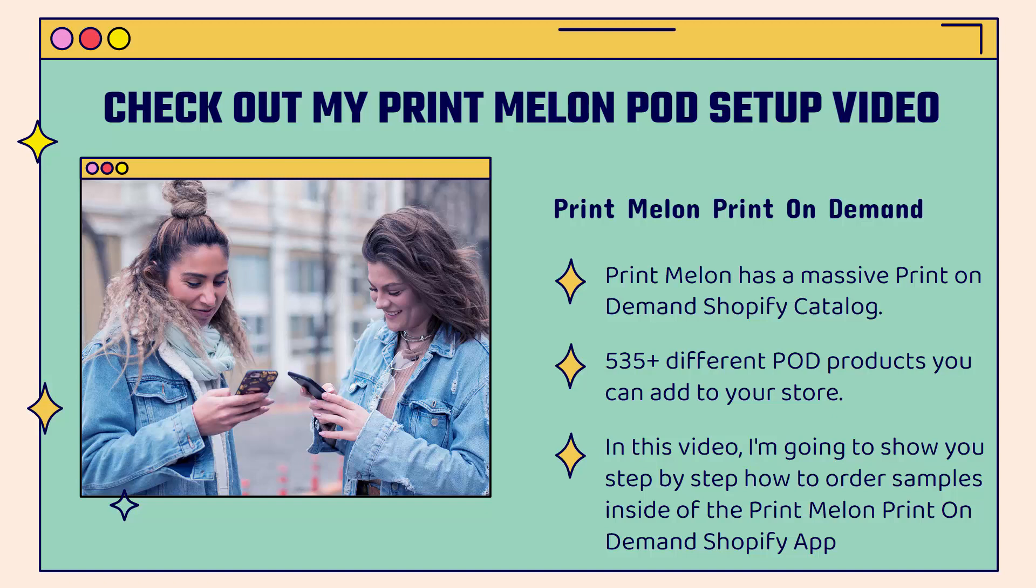It's incredibly important to pick the right print-on-demand partner, and Printmelon is definitely that partner. They have a massive print-on-demand Shopify catalog, over 535 different print-on-demand products that you can add to your store. In this video, I'm going to show you step-by-step how to order samples inside the Printmelon print-on-demand Shopify app. We'll go through all the different products, and I'm going to show you some of my favorite products, some of the ones you definitely want to pay attention to.